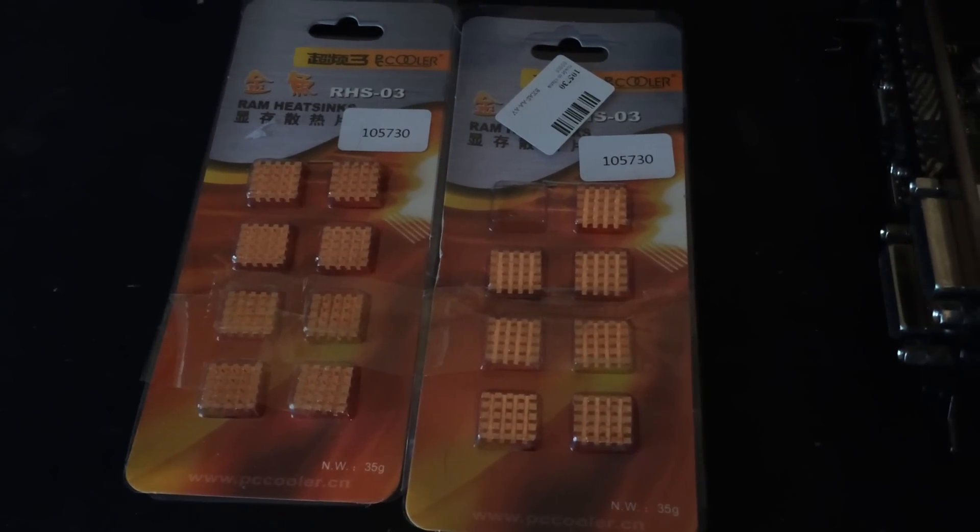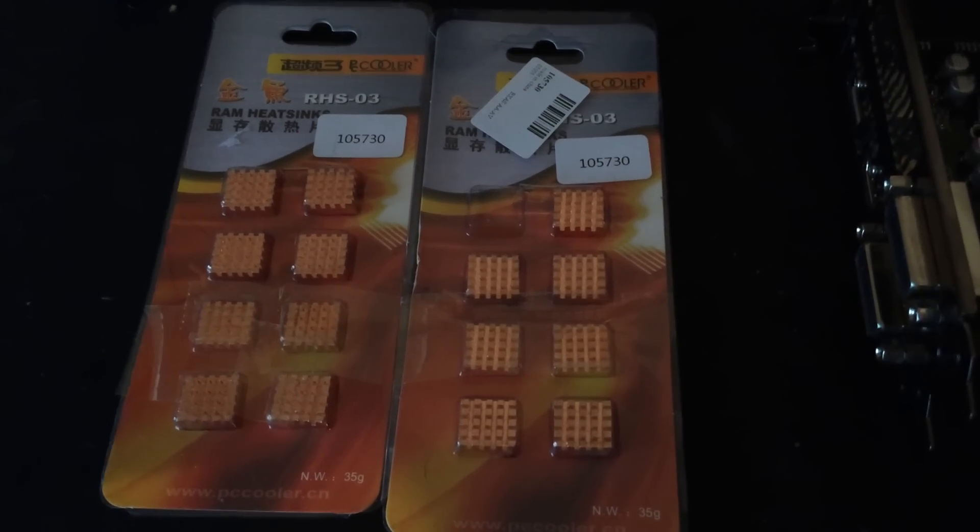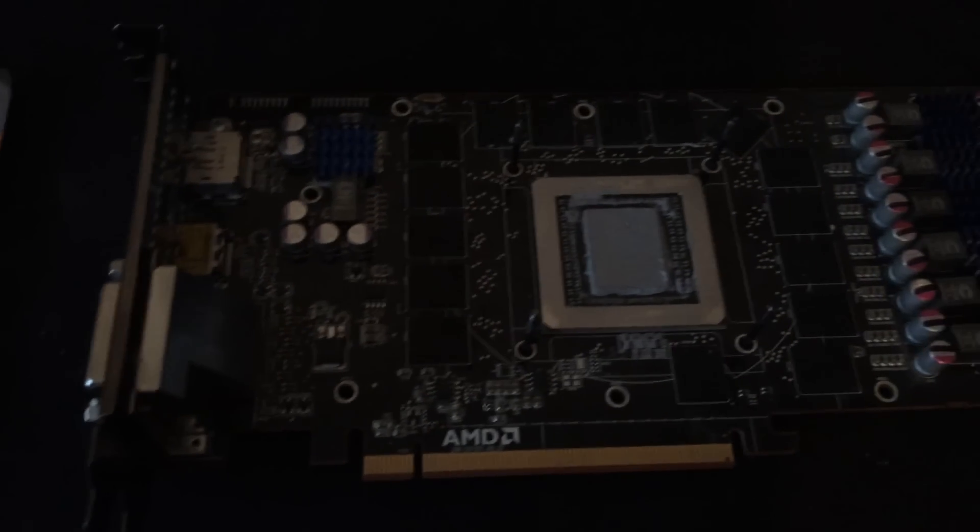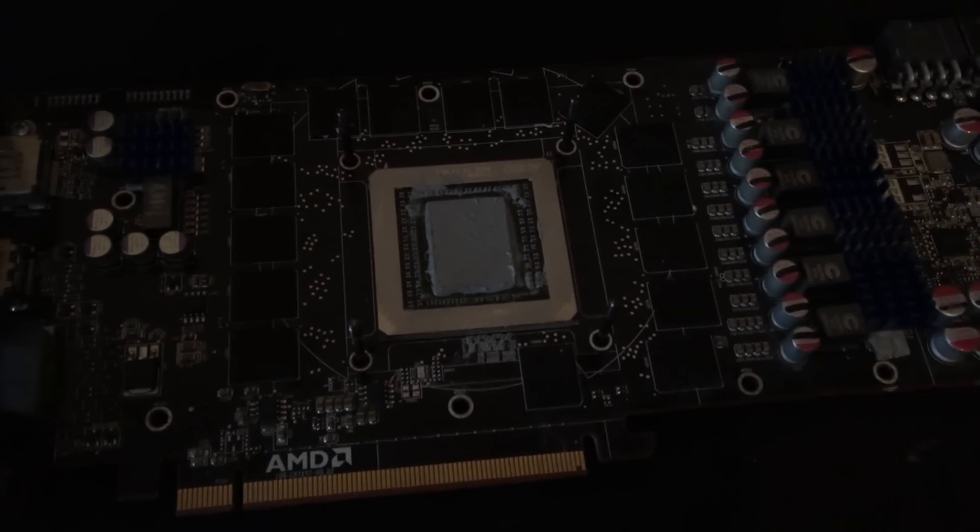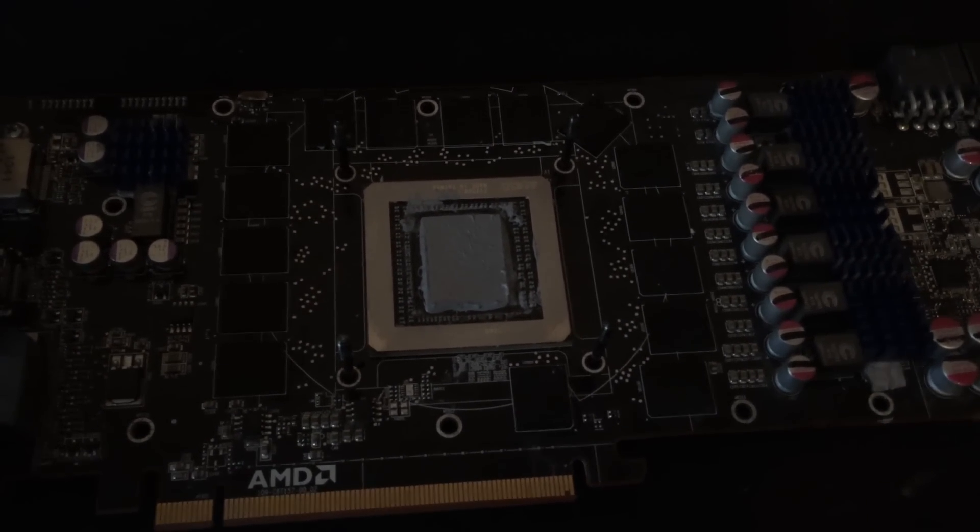So what I'm going to do is put all of these RAM heat sinks—they're copper with adhesive material at the back—and just cover these RAM chips so I can reduce the heat from operation.